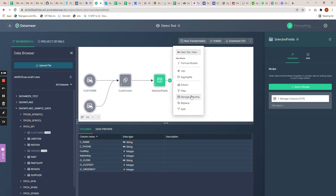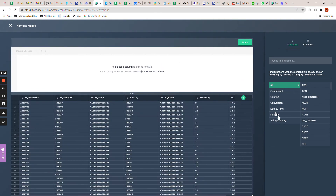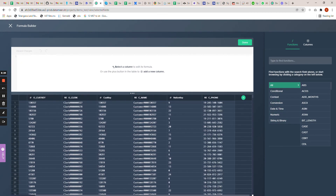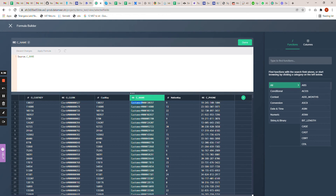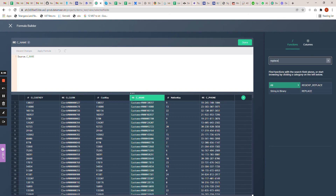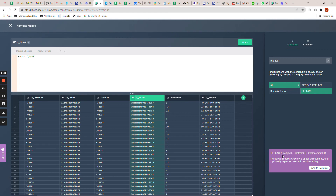Now let's look at other transformations. If you want to build your own formula, select the formula builder. You can see a bunch of functions available that you can simply use from the list. For now, let's take a sample — we have a field called 'c_name' and my requirement is to extract only the numeric value from this alphanumeric field. We can use the replace function — just search for 'replace', click on it, and it will show you the syntax details for how to use this formula.